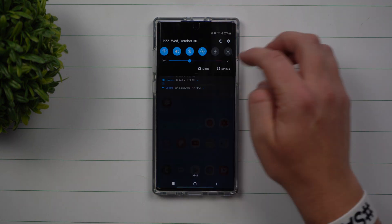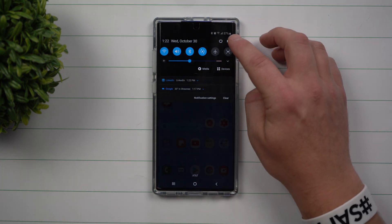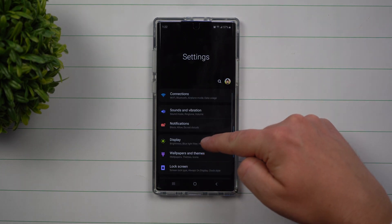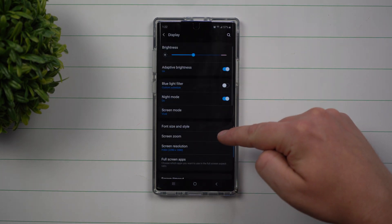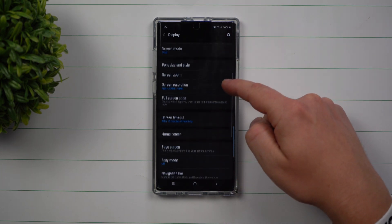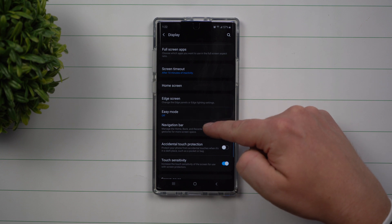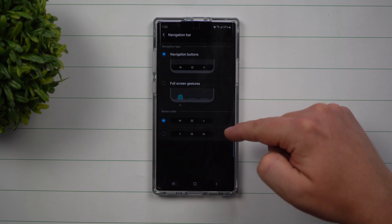The other way is by pulling down the notifications panel, clicking on the settings icon, and then on display. As you scroll down underneath the display, you're going to see the one right here called navigation bar.